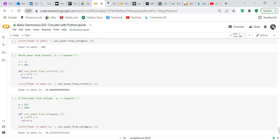Now we find power from current using Watt's law: P equals I squared times R. Current equals 0.2 amps, resistance equals 500 ohms. We define 'calc_power_from_current' taking I and R as inputs, P equals I squared times R, return P. Print 'Power in watts is' and call 'calc_power_from_current(I, R)' — you get 20 watts.